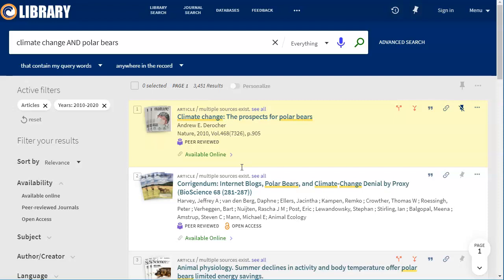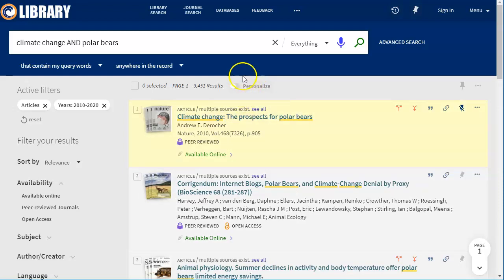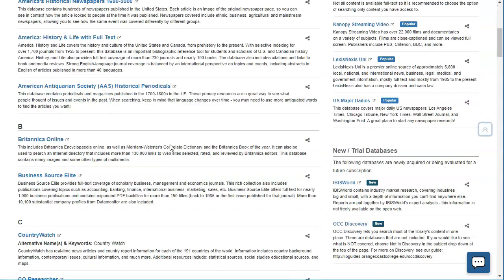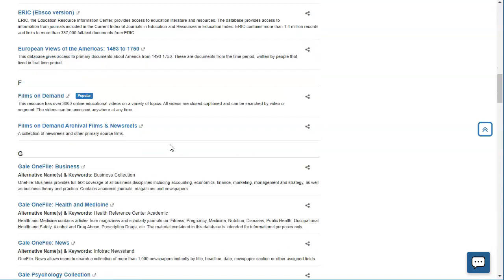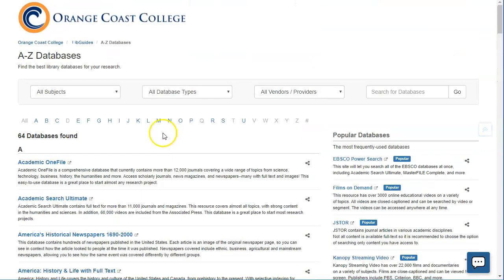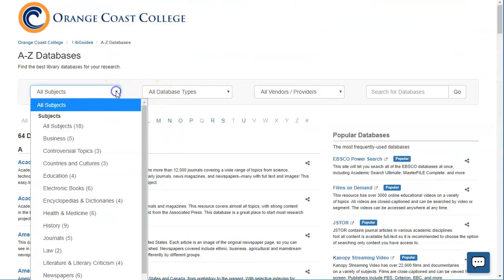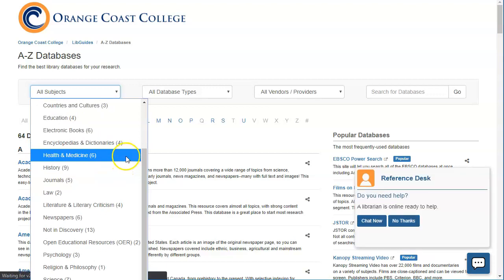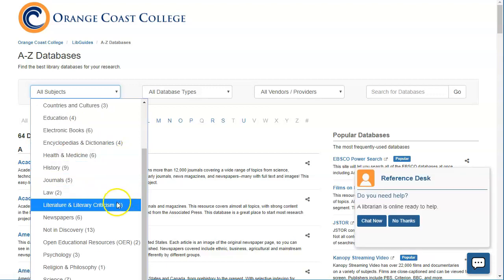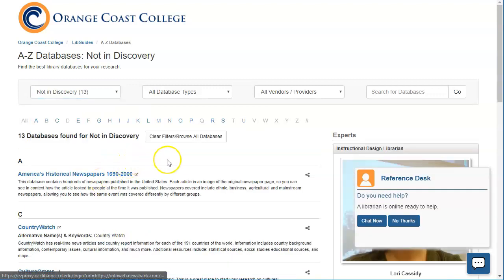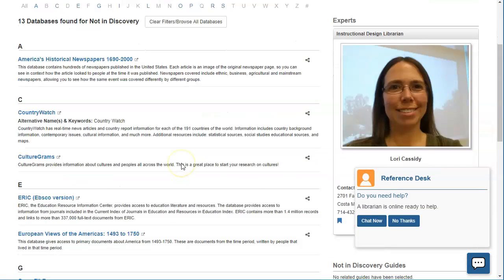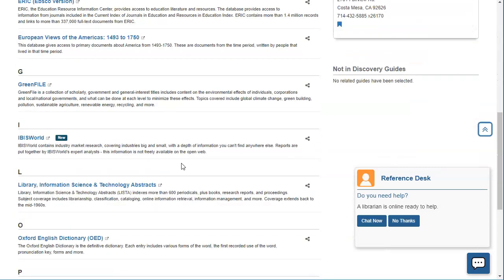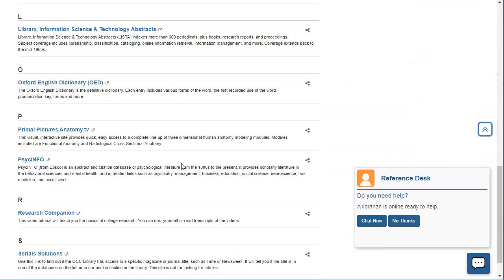If you want to see what is not in this system what you can do is click on databases. And this is a listing of all of our individual databases that we subscribe to. And you can go to all subjects and click on not in discovery and that will show you the databases that are not in that system at all.